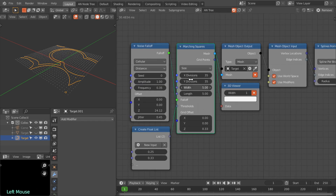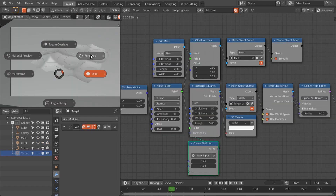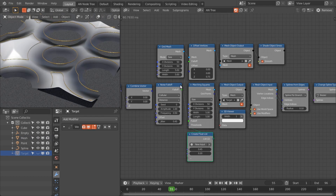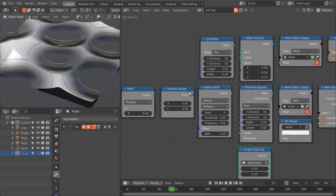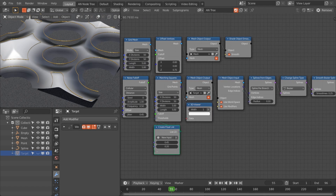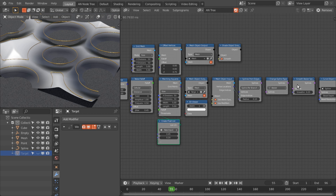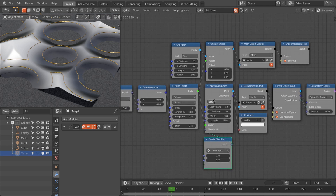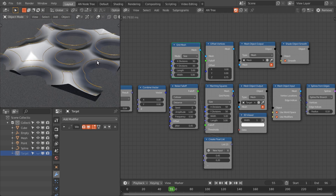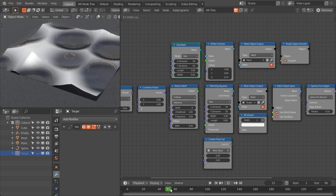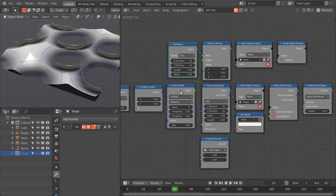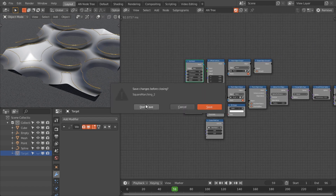Now I'll show you my project files. Here I'm using the noise falloff for the marching squares node, then the same setup to convert the mesh to a spline. I've also added a grid mesh with the same divisions, length, width, and offset using the same falloff, so we get this kind of effect with this node setup.